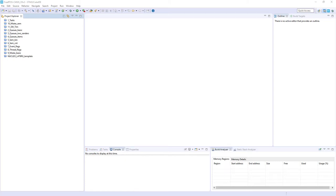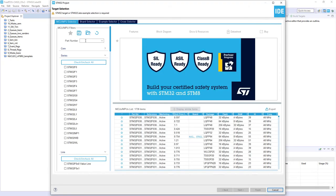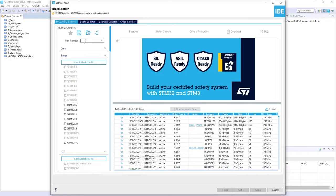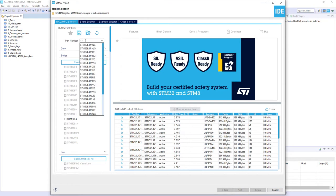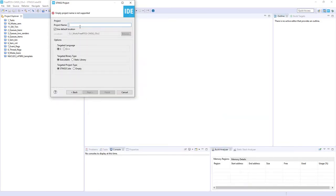I will start with STM32 CubeIDE — you can use as well CubeMX with your preferred toolchain. Within STM32 CubeIDE I would create a new project within the current workspace: File > New STM32 Project. I'm selecting my microcontroller L476RG board. I press Next; the name of my project will be 'l2_tickless_sleep'.